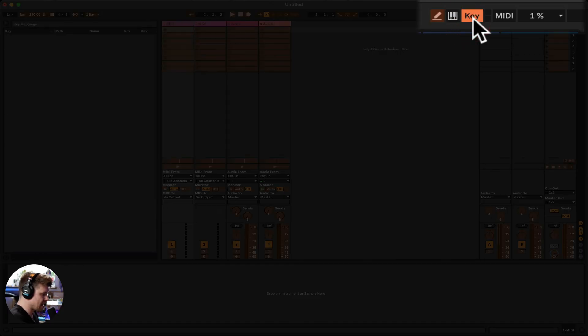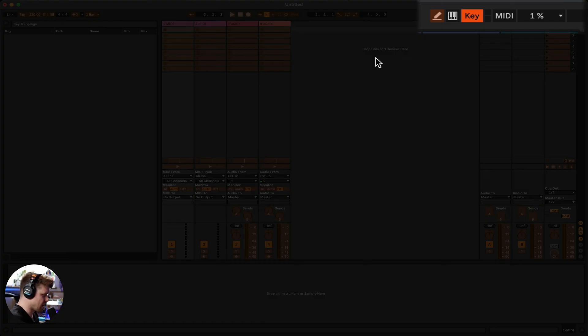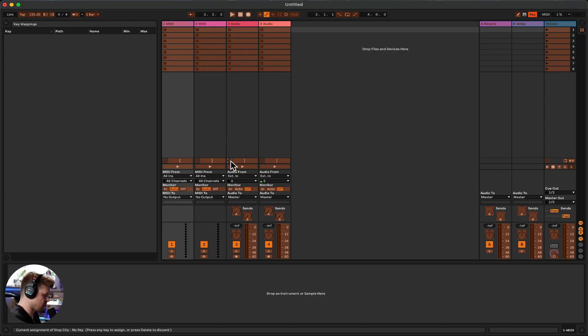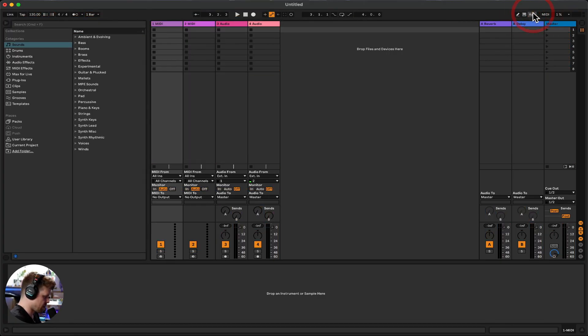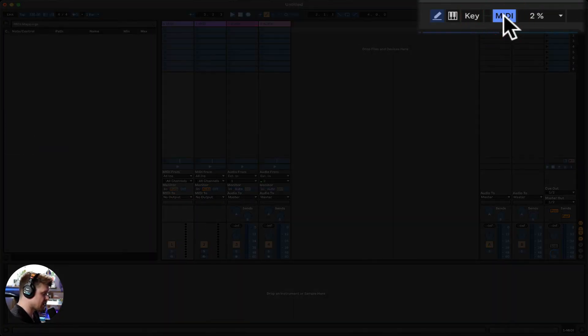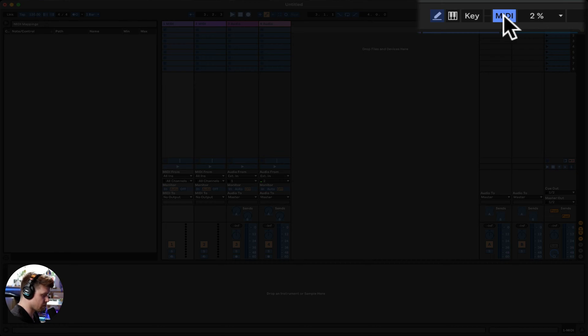Then key mapping, we'll come onto that later, but this is where we can essentially map anything to our QWERTY keyboard. So if I wanted to stop button here to number one, I would just press number one, press that. And then if I press one, you see it flashes. Next is MIDI, which is exactly the same, but for an external MIDI controller.